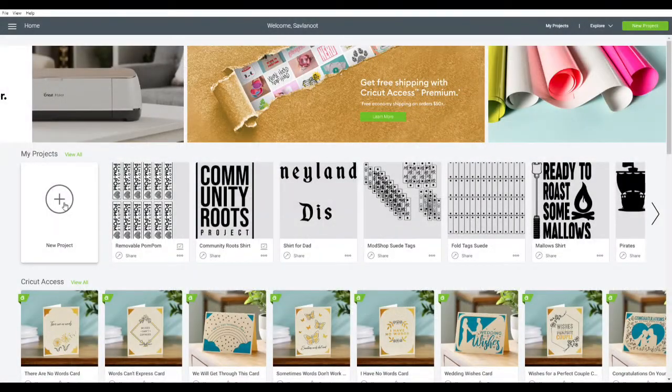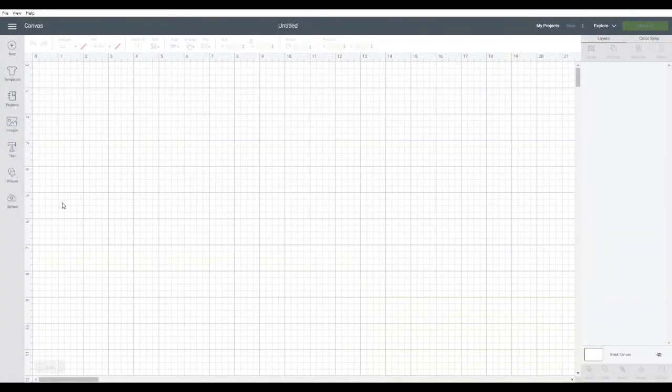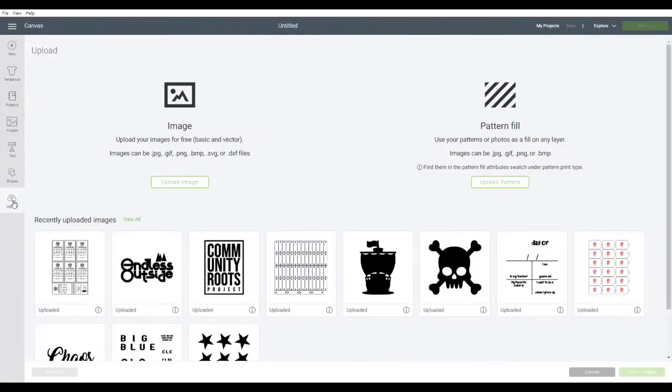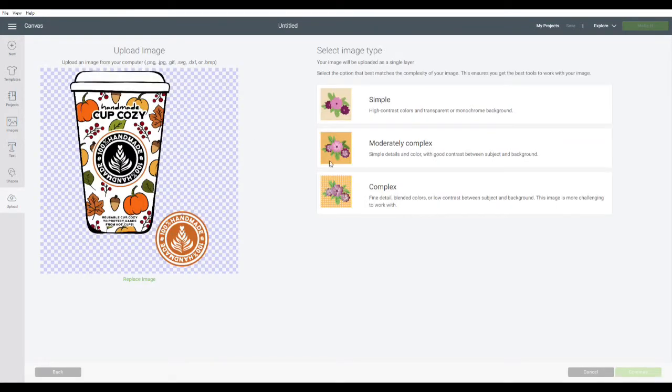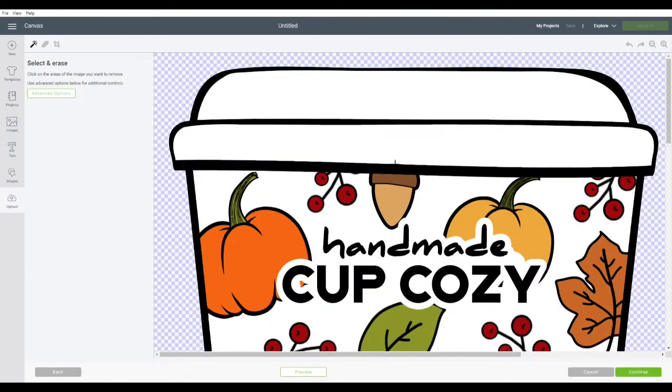Okay, so we're going to open up Design Space, start a new project, and upload the files. Go ahead and find them where they're saved on your computer, then you're going to insert them in and save the image type as a complex image. When it loads in, you're going to notice that the background has already been erased.